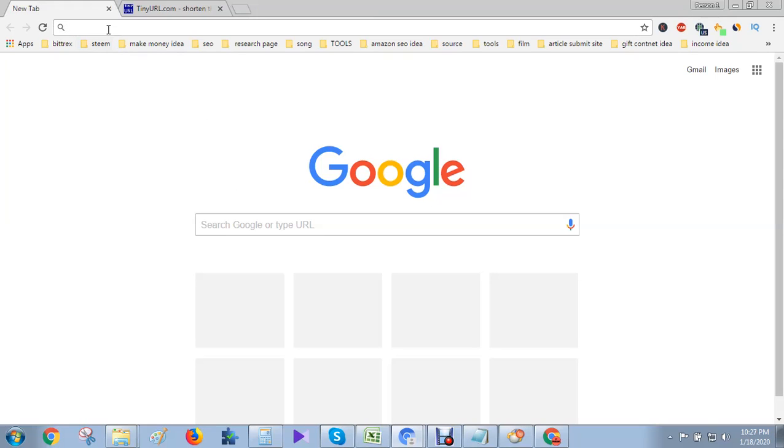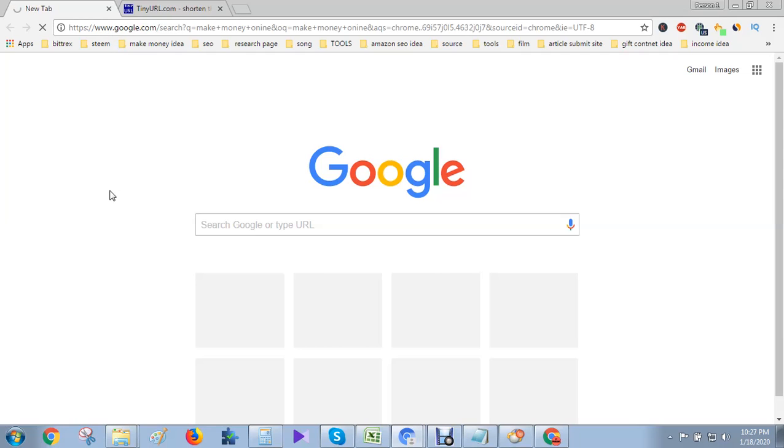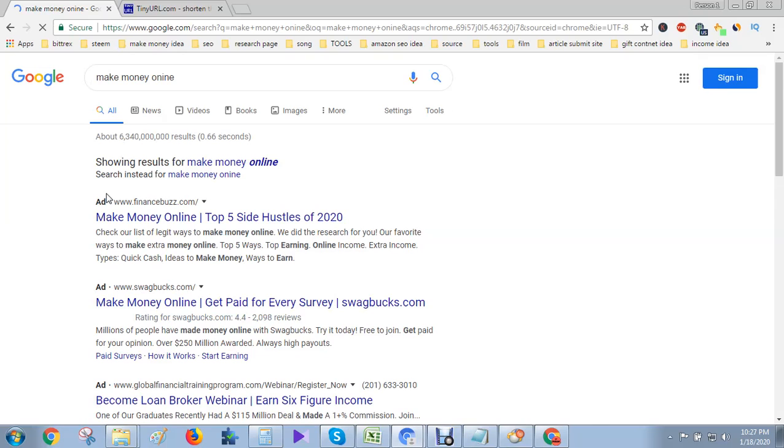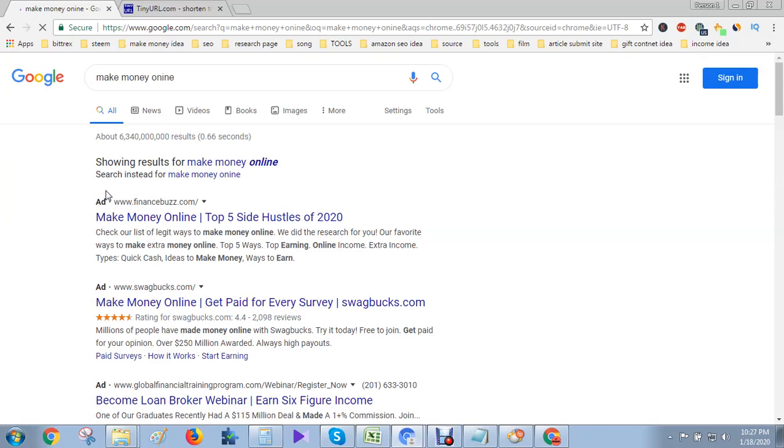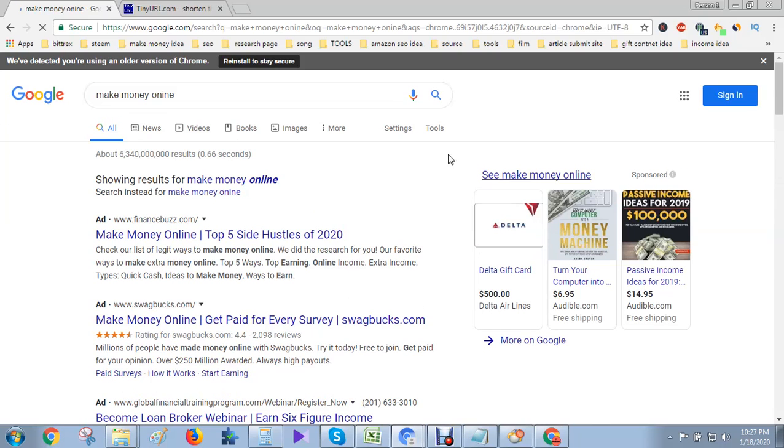For example, if you search in Google make money online, just search in Google. Here you see if you want to save this page.